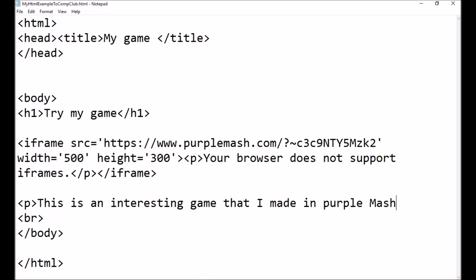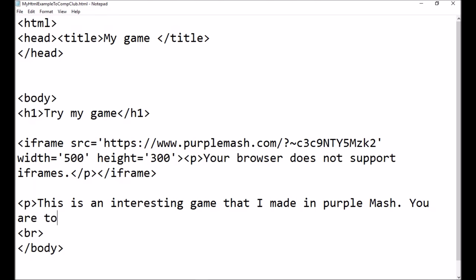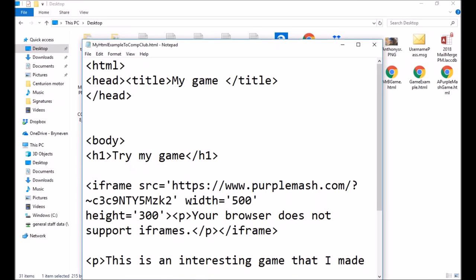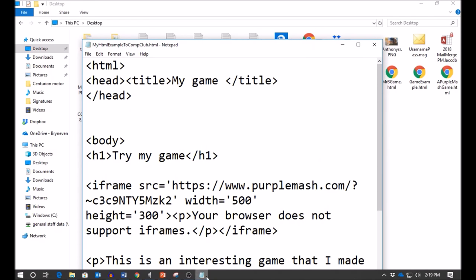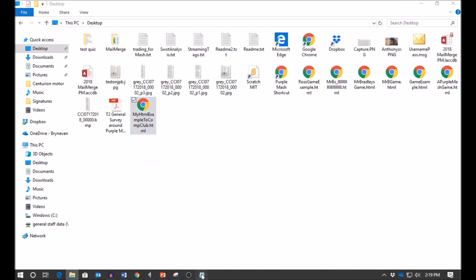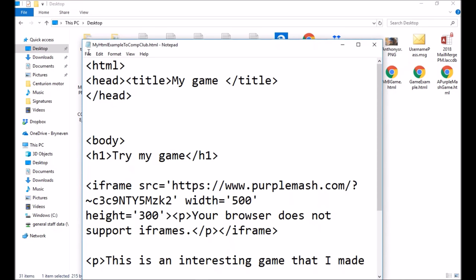I'll type something like 'This is an interesting game that I made in Purple Mash — you are to construct a flower.' I'll close the paragraph tag, though in HTML5 you may not even need the closing tag. Then remember to save with the full stop html extension, save it to Desktop, and your Purple Mash game will feed into it with the iframe code.